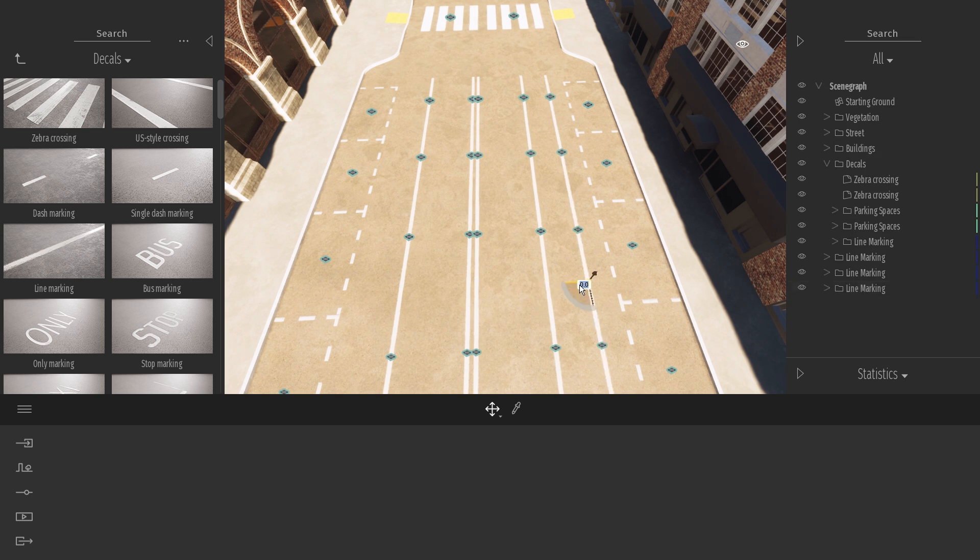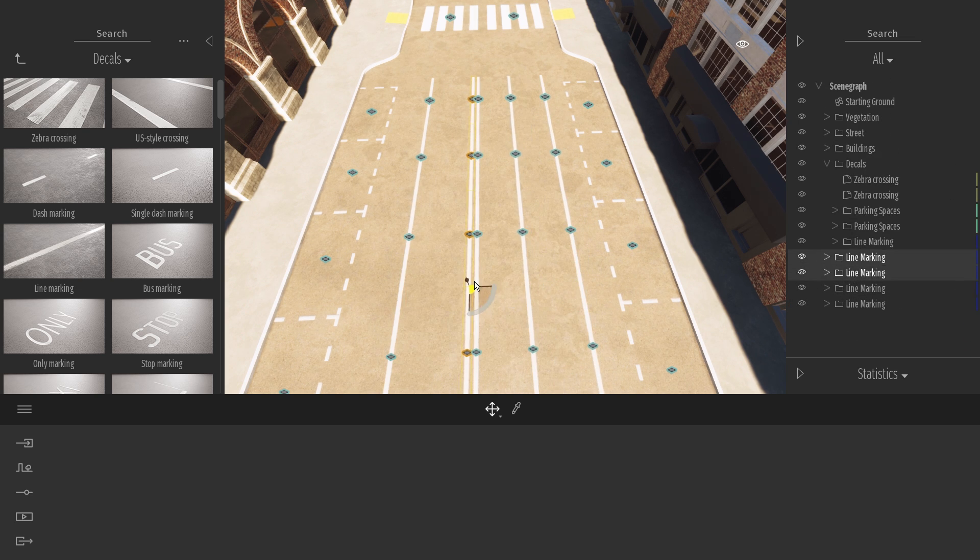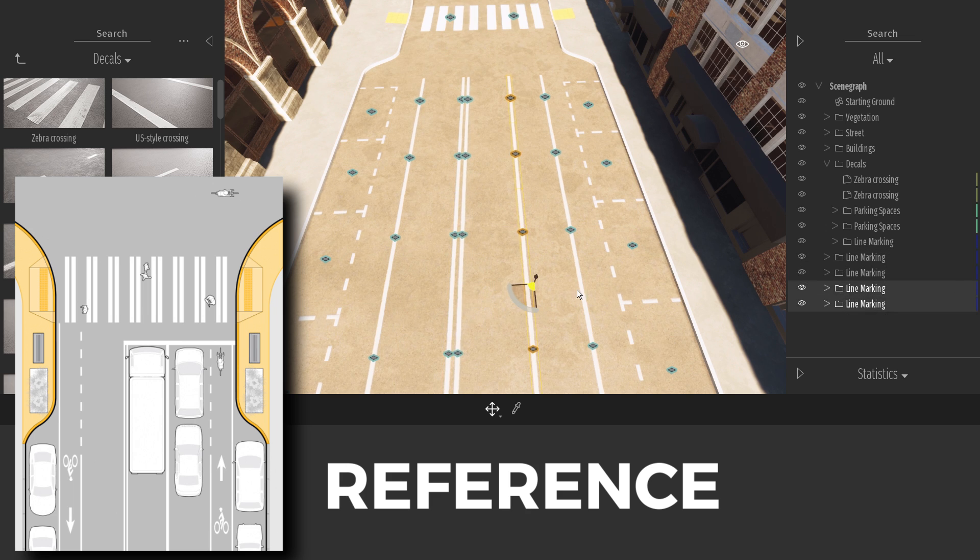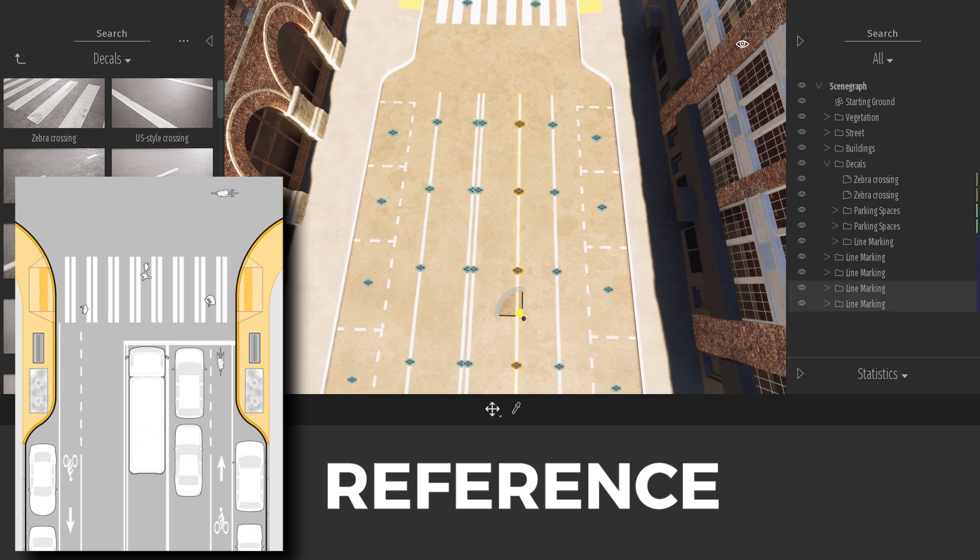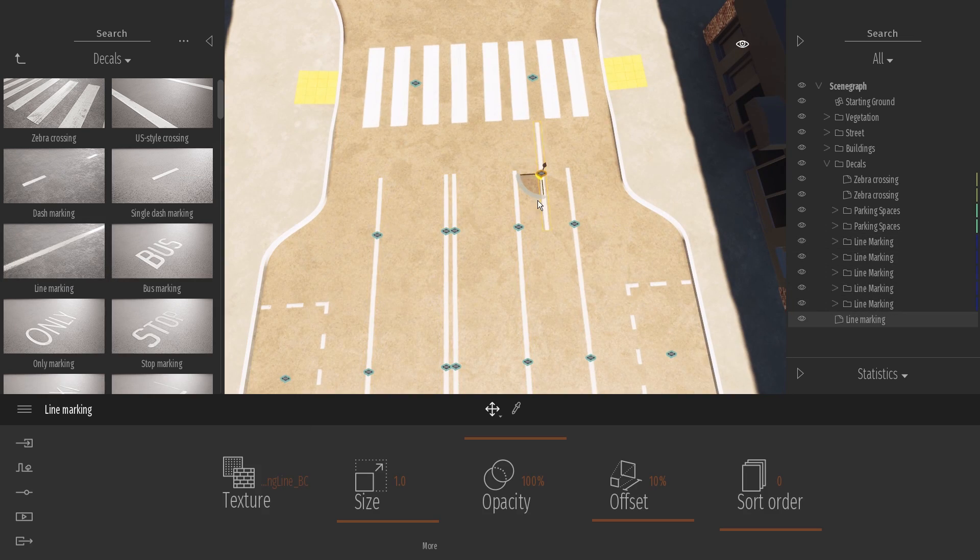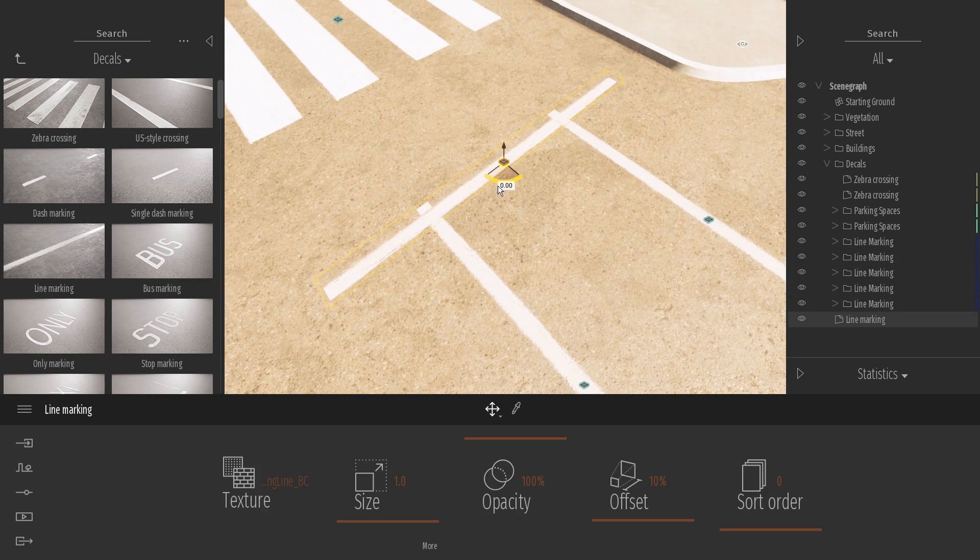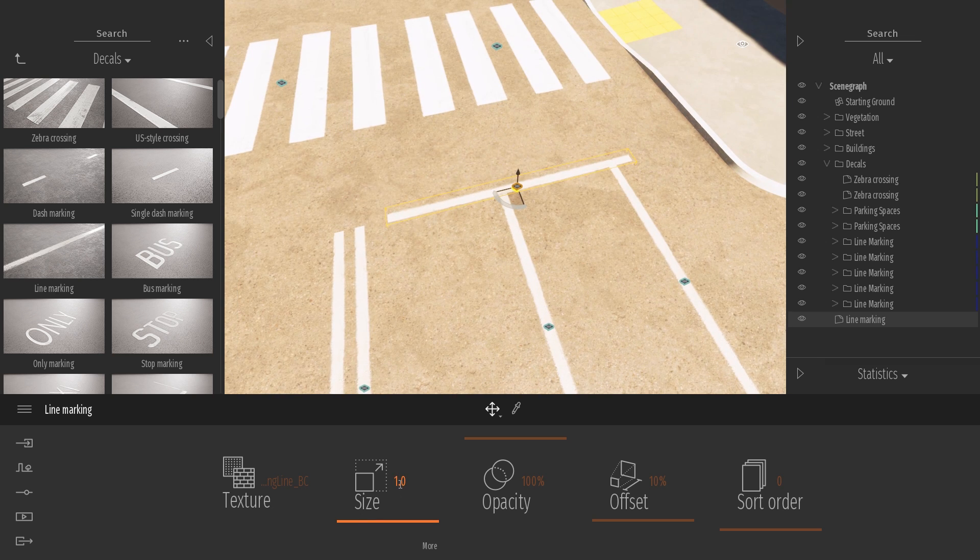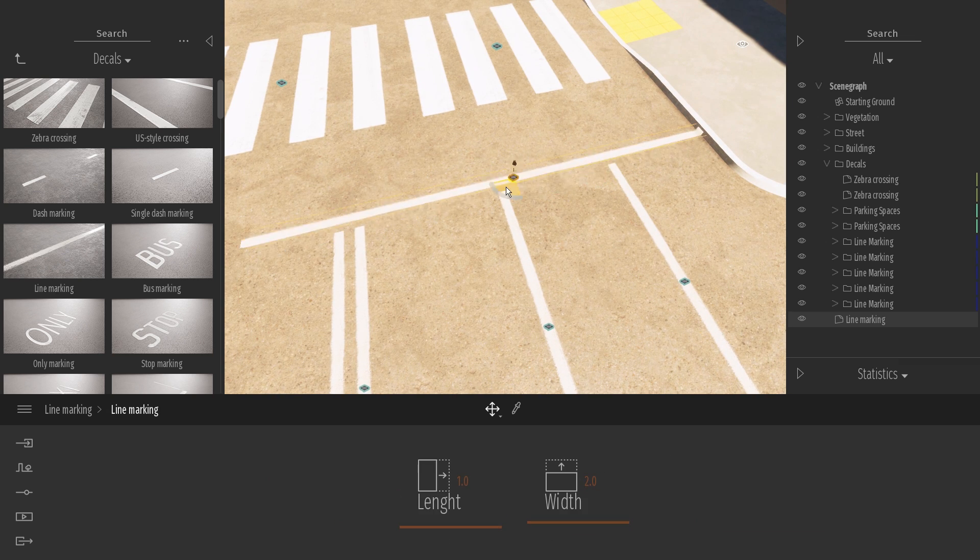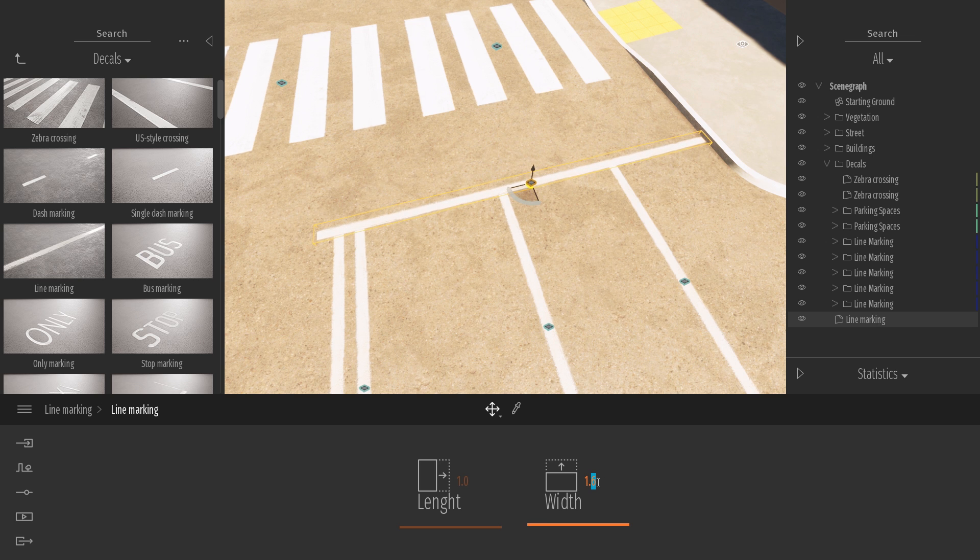When working with roads, you can use real-world references like I'm doing here. This way, you can know how to create realistic roads. When sizing a decal, you can also stretch it along the width or height, but make sure you don't stretch it too much that it looks distorted.